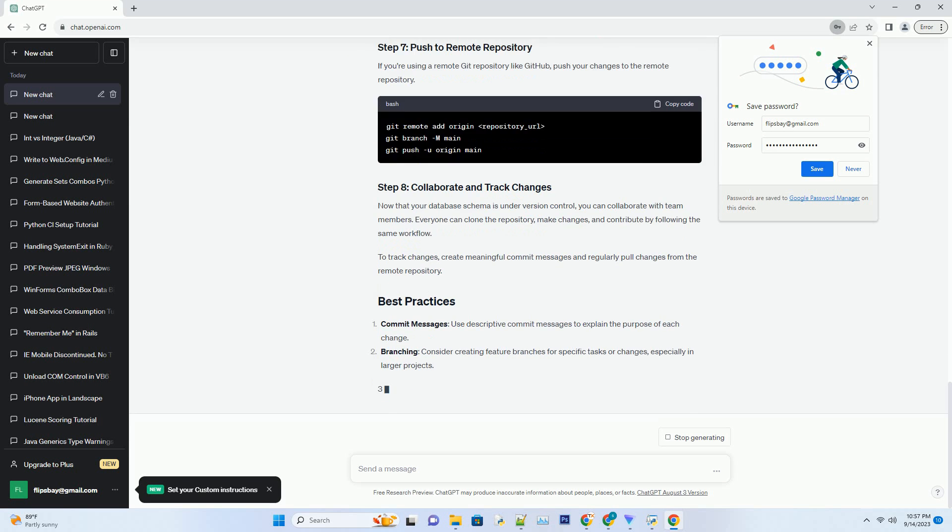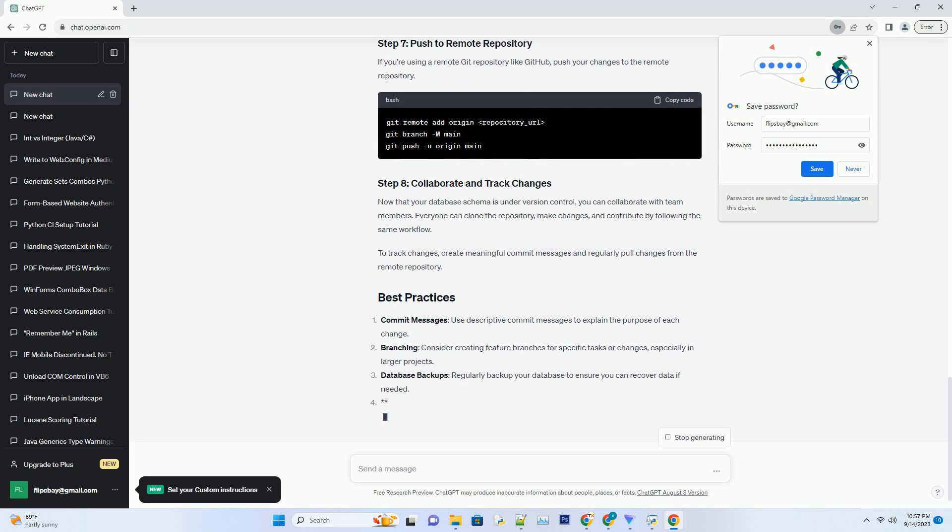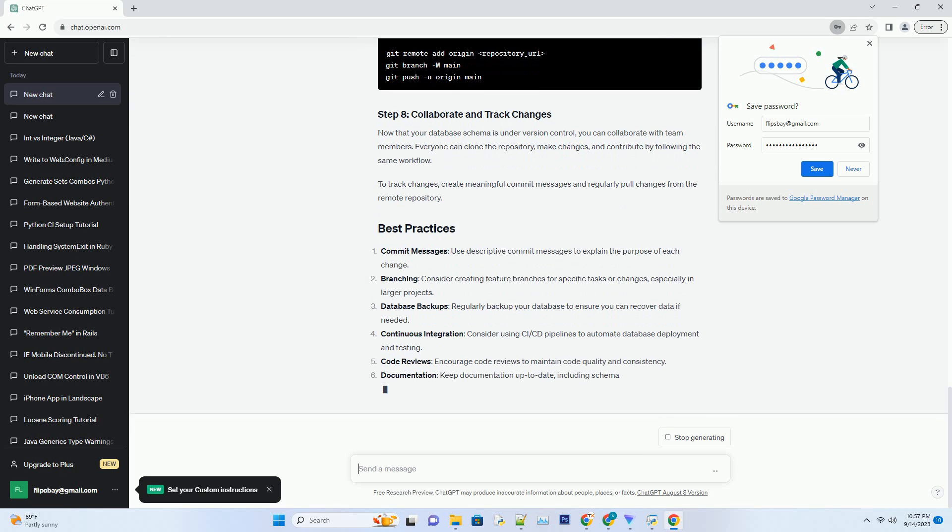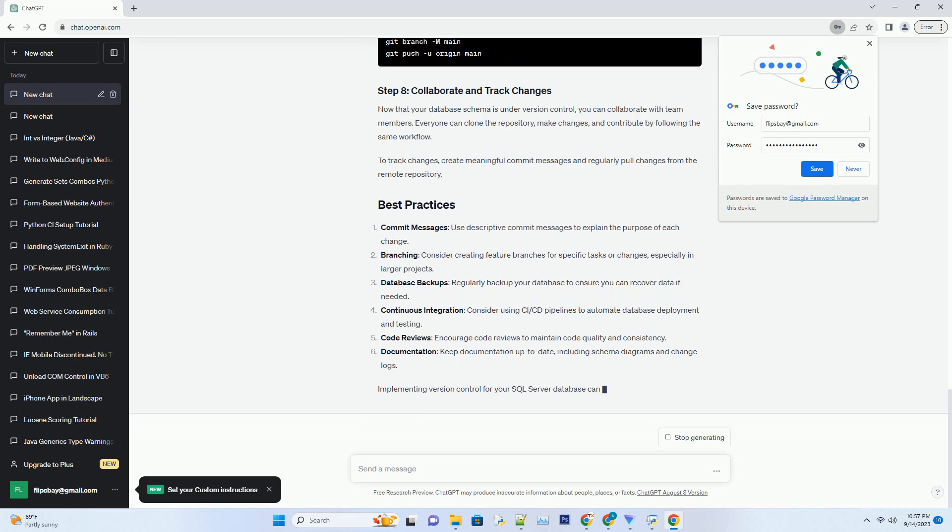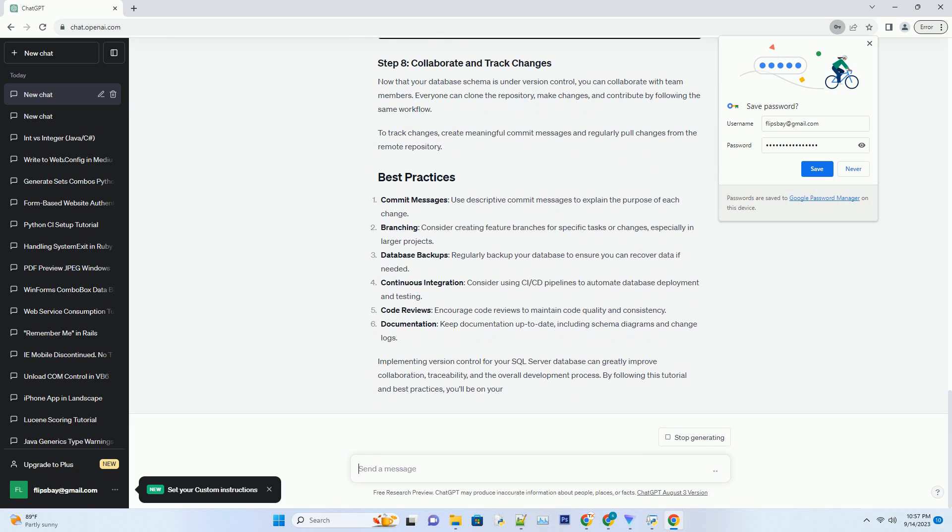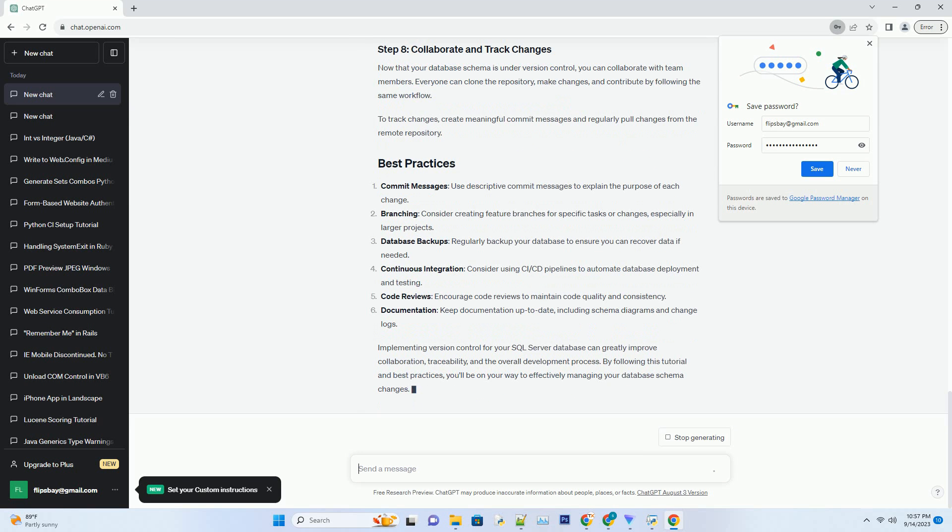If you don't have an existing database, create one using SQL Server Management Studio or a similar tool. Open a command prompt or terminal and navigate to your project directory. Initialize a new Git repository.